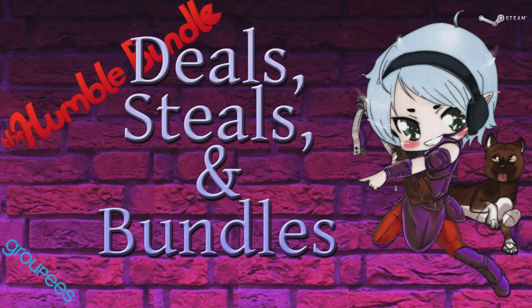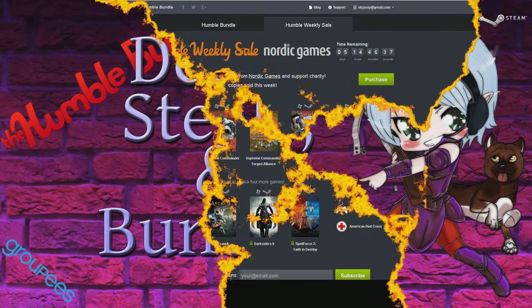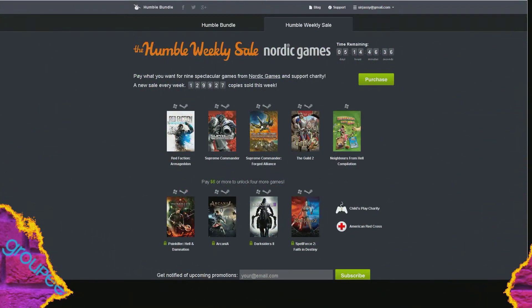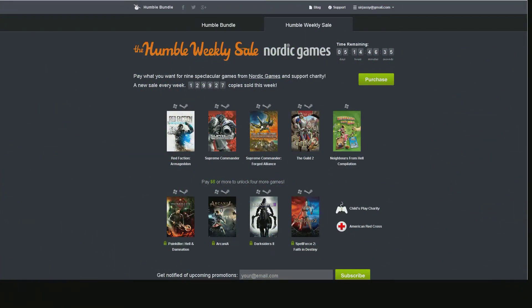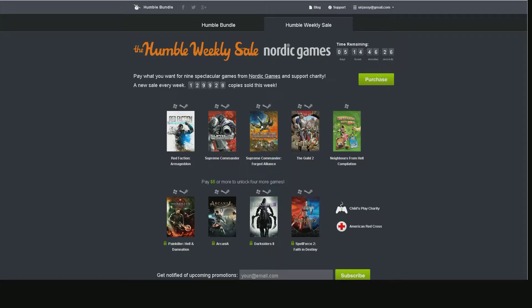So without further ado, let us jump right into the Humble Weekly Sale: Nordic Games. This is going to be our first one that we're going to take a look at, and it actually just launched yesterday on October 3rd.